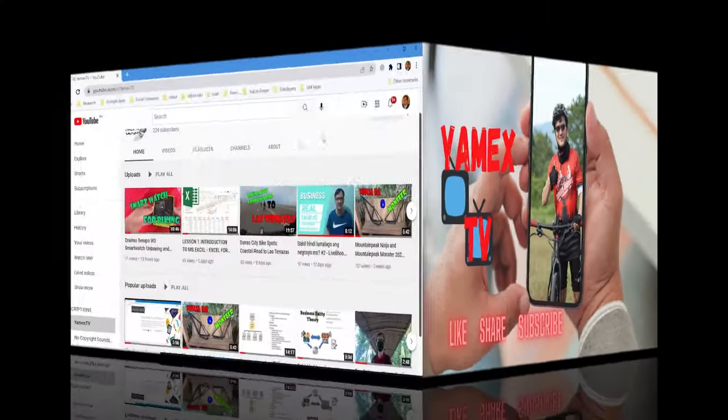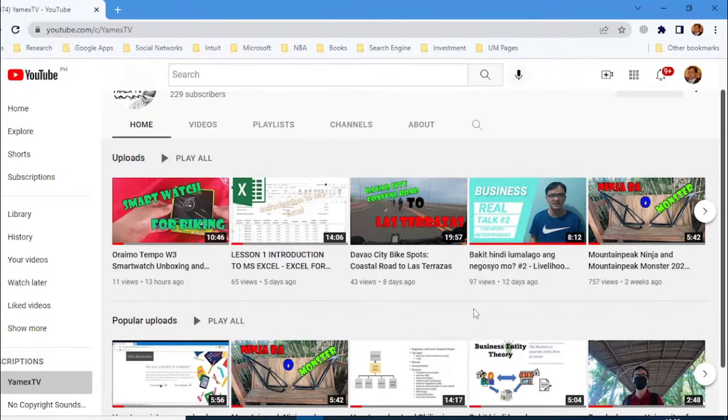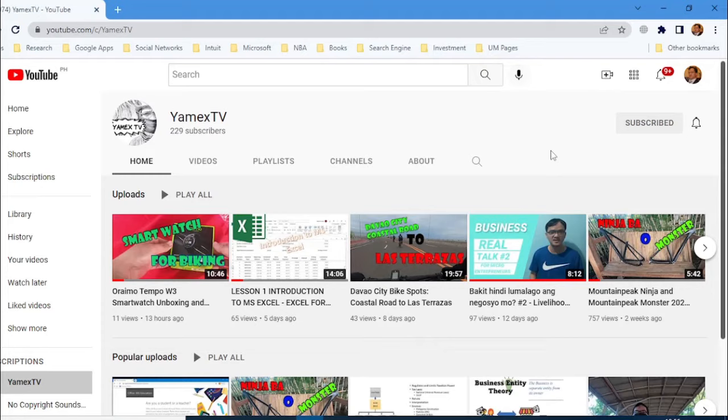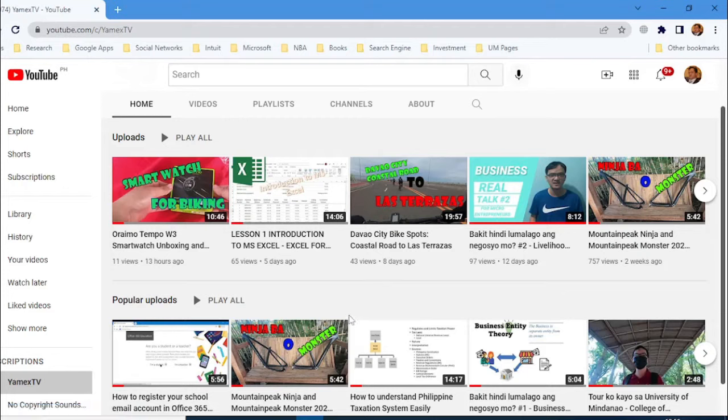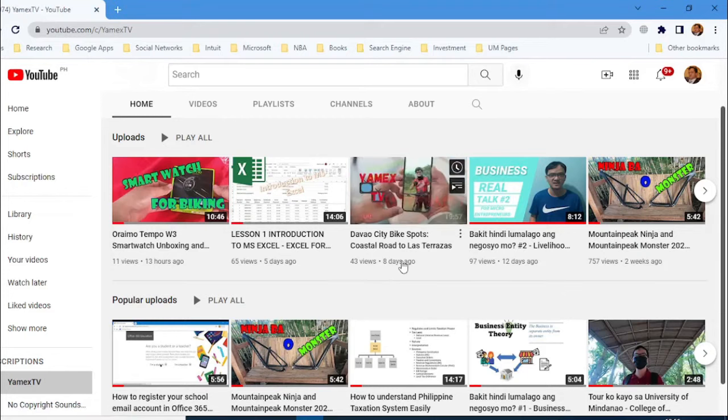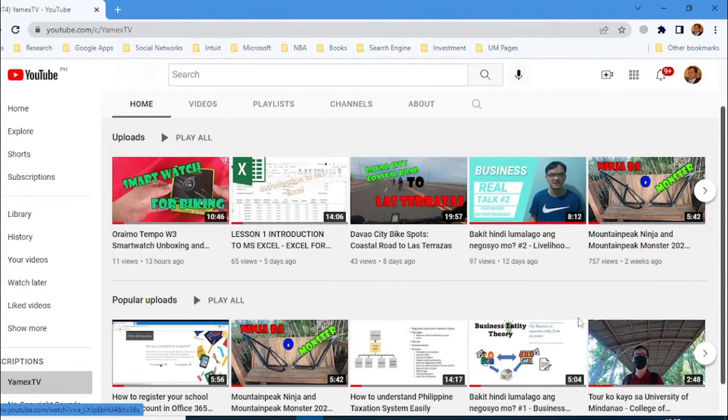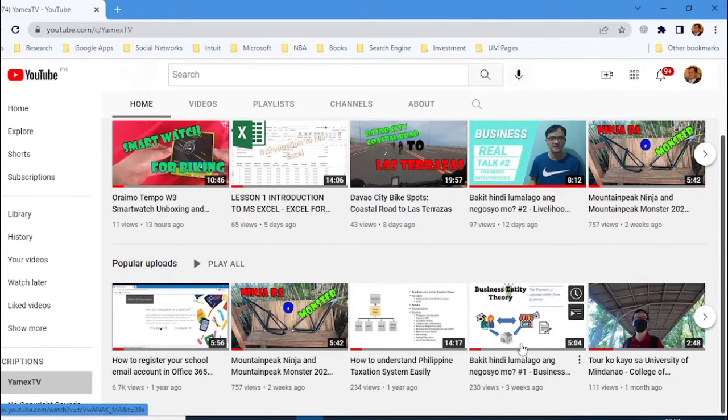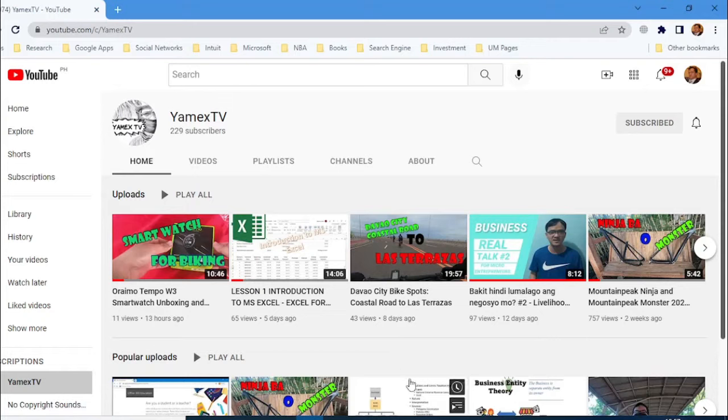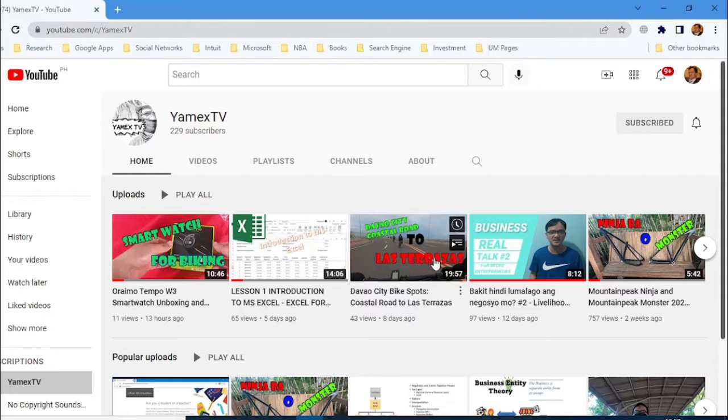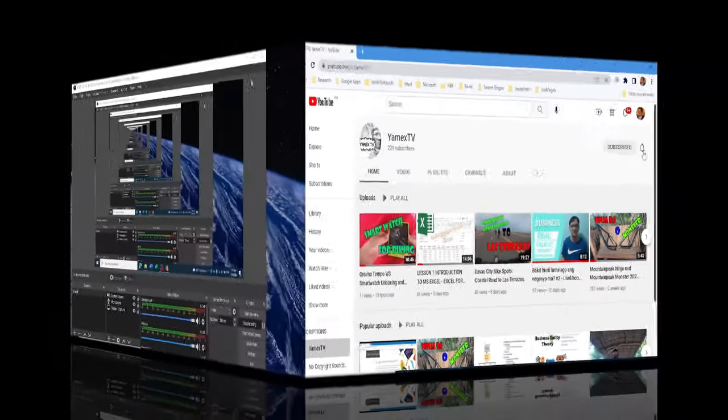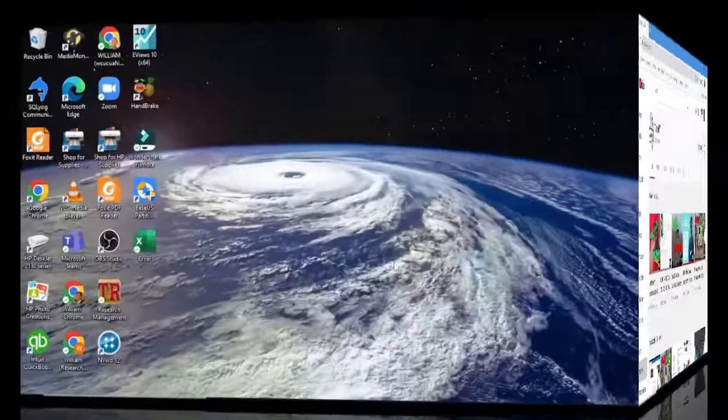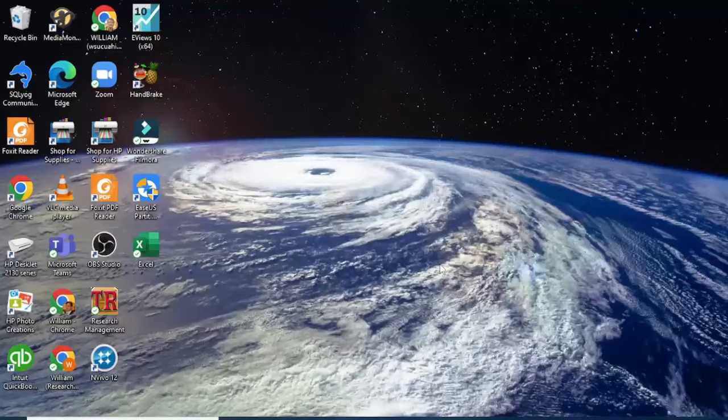Before we start, I'd like to invite you to subscribe to my YouTube channel Yamex TV. The content includes biking, business tutorials, and taxation, so we have balanced activities in life. Please subscribe and click the notification bell.